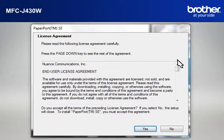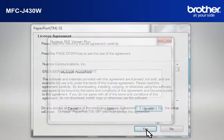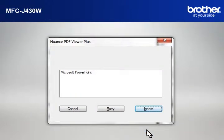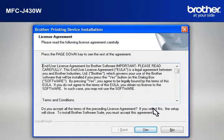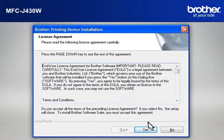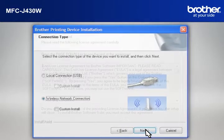At the License Agreement window, read it and click Yes. If you see the Nuance PDF Viewer Plus window, click on Ignore to continue. At the Brother Printing Device Installation License Agreement window, read it and click Yes.